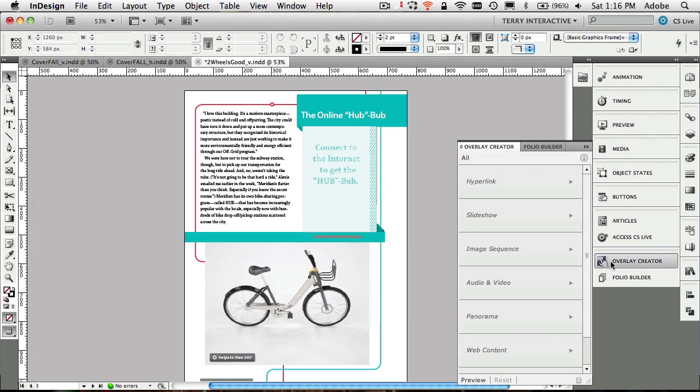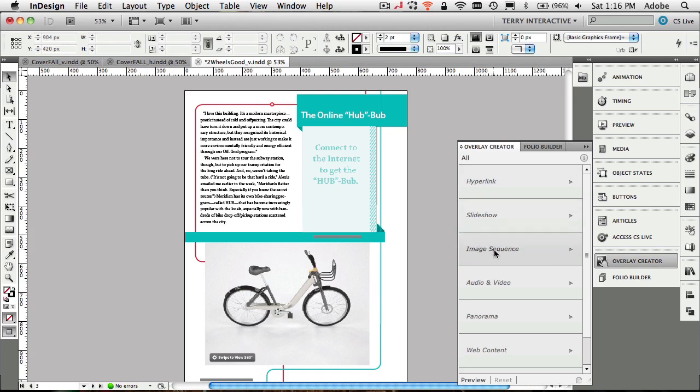The overlay creator panel allows you to create the things that are interactive in your particular Folio file for your tablet. So you can do hyperlinks, slideshows, image sequences, audio and video, panorama views, and web content. These are context sensitive.